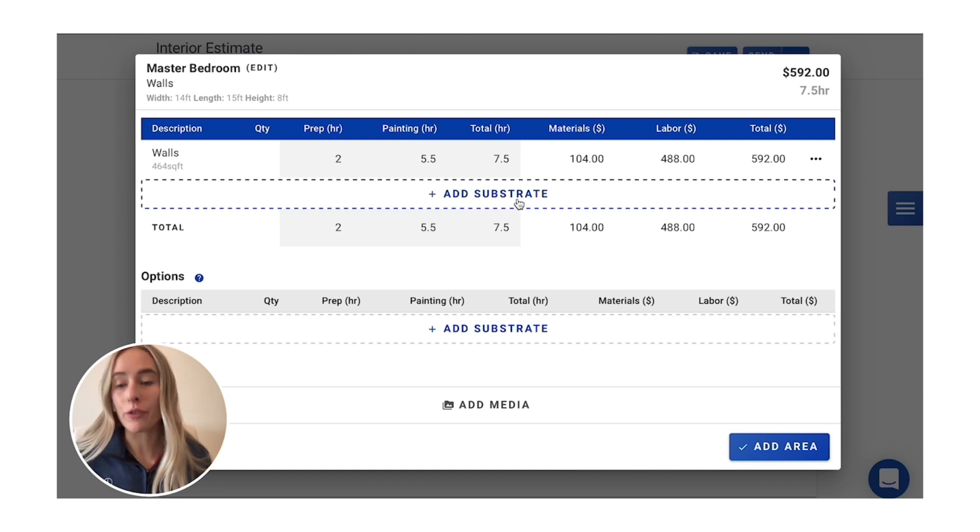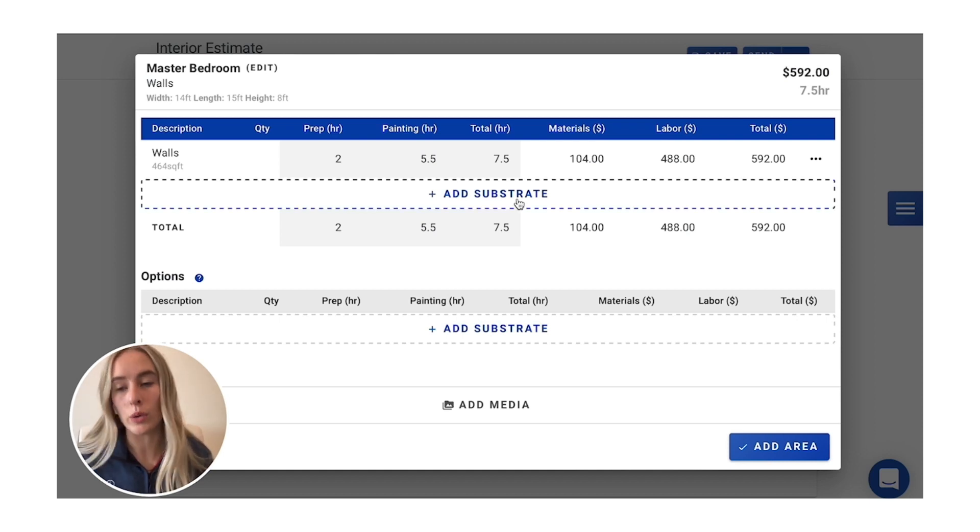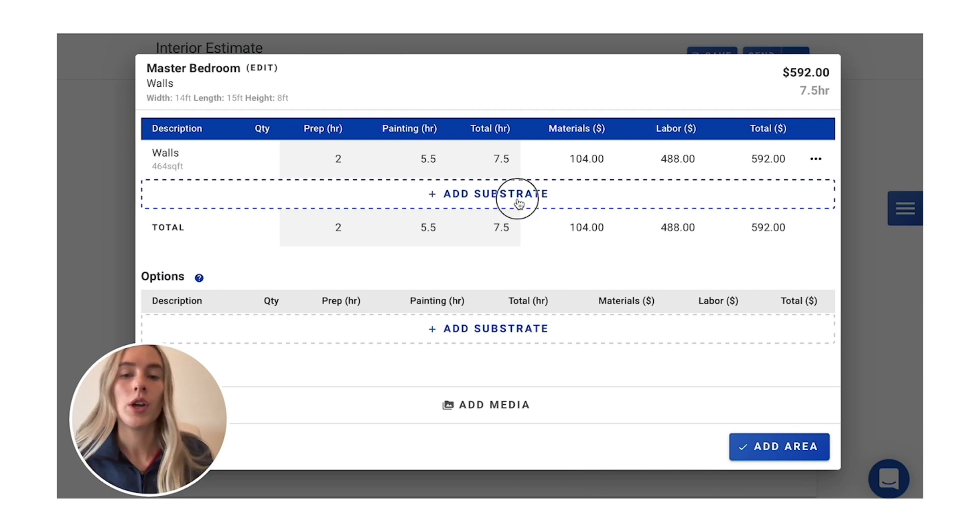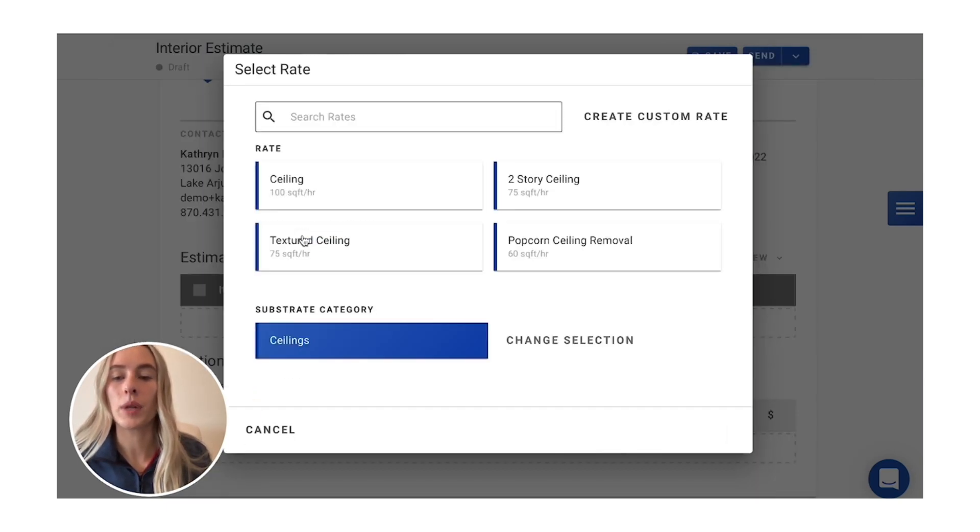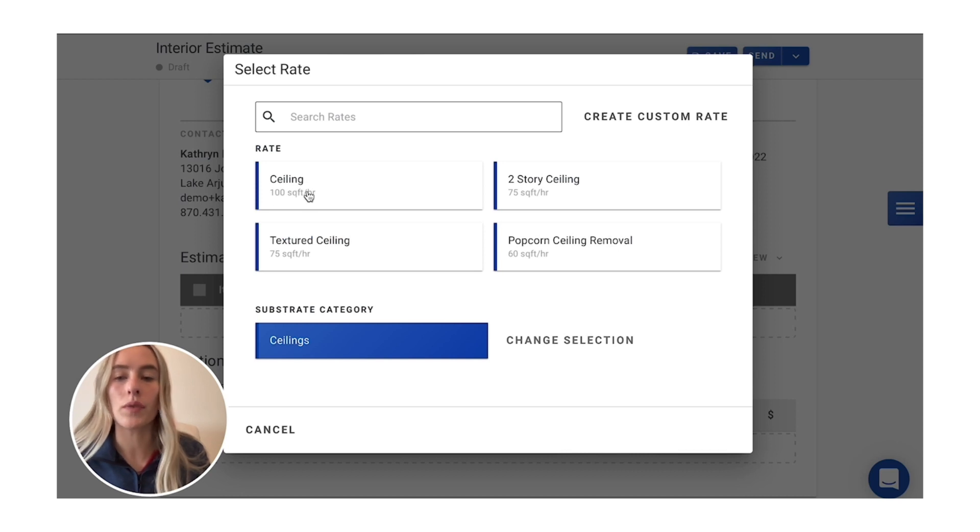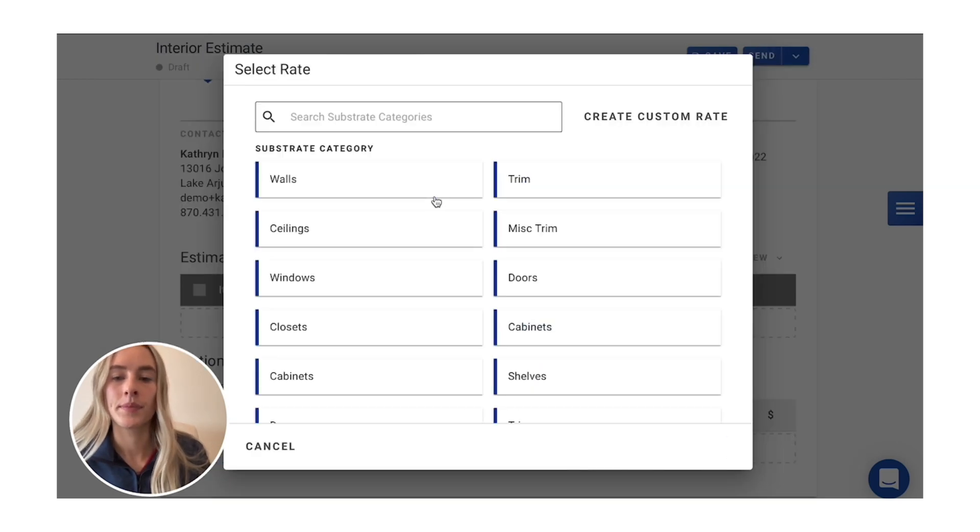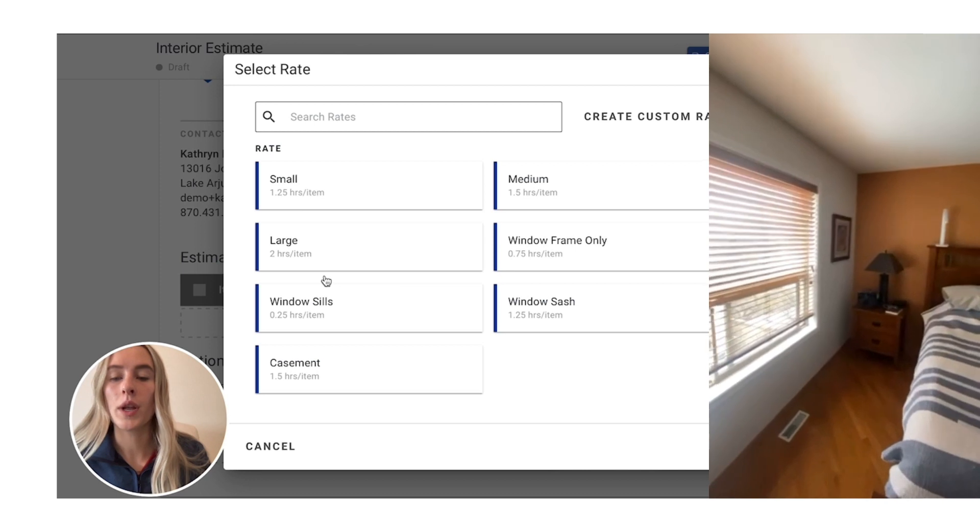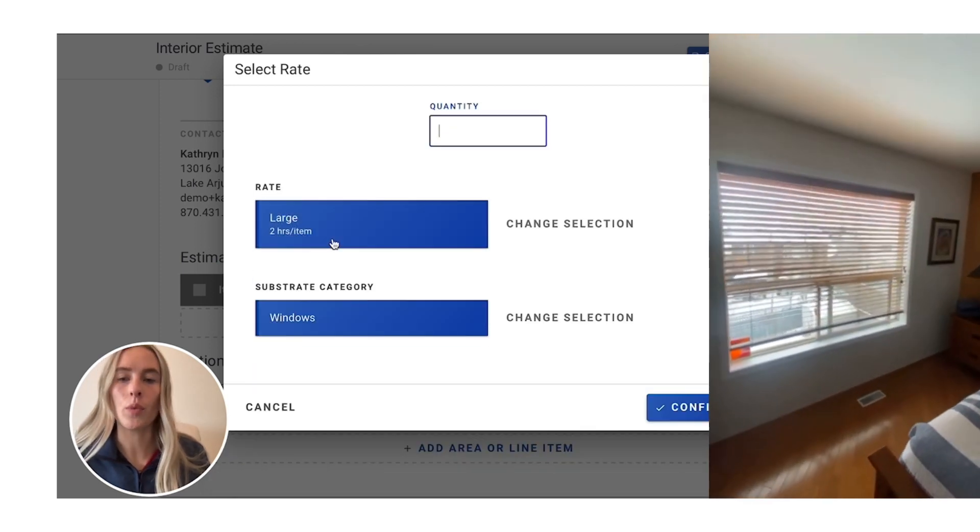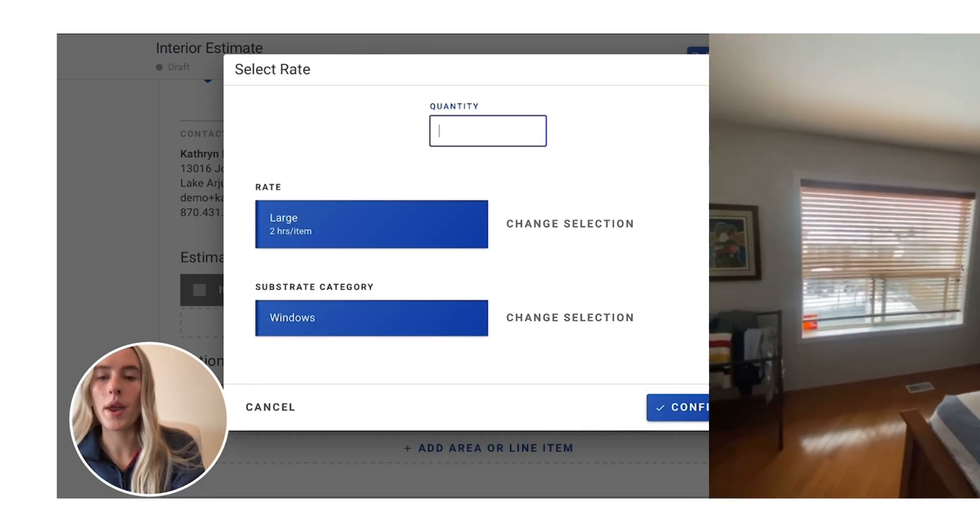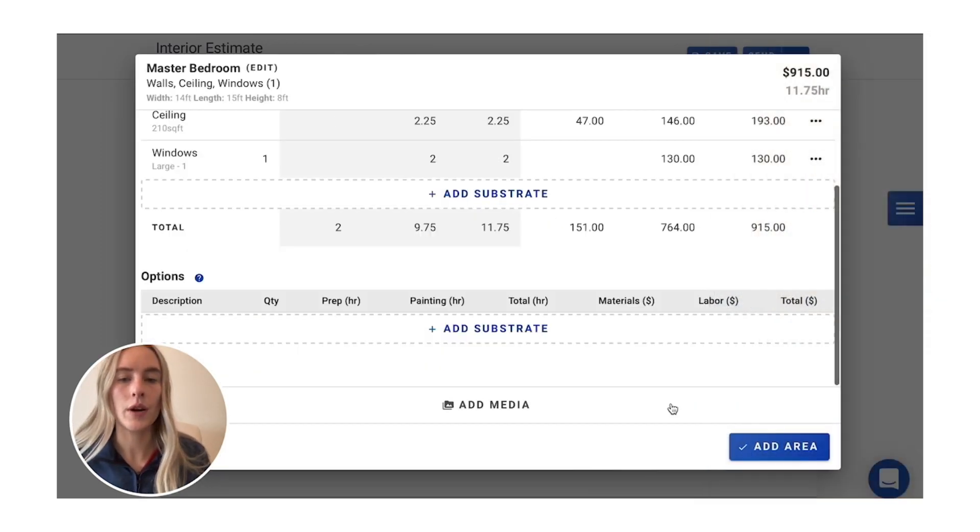From there, we'll put in our different surfaces. So we have the one window, the baseboards, the two doors, and door frames. We'll go in here and plug in our ceilings. We'll do the ones at 100 square feet an hour. Then we'll go into our window. It's a pretty large window, so we'll go with one large window there.